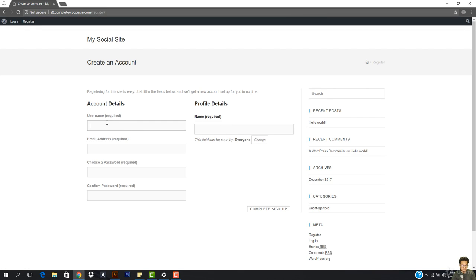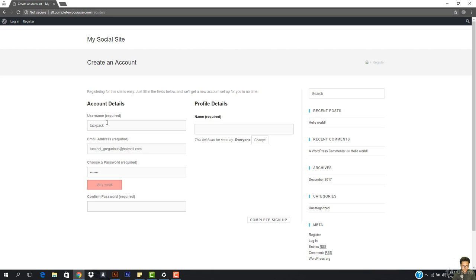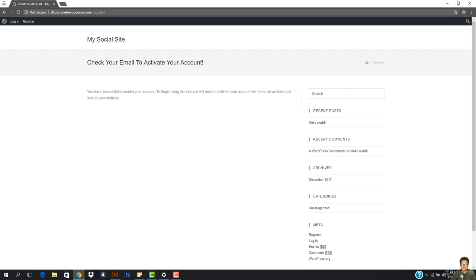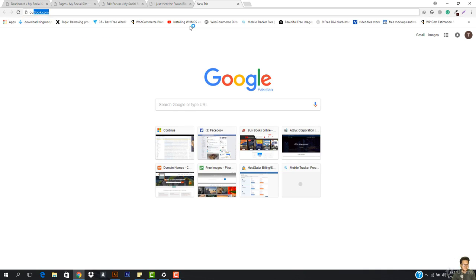I'm going to register myself and reply to this user. I'll go ahead and register — my username is going to be TacPak, I'll enter the email address and password, and my display name will be Tacky Packy. This field can be seen by everyone. I'll hit Complete Sign Up, and it says check your email to activate your account.